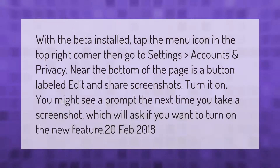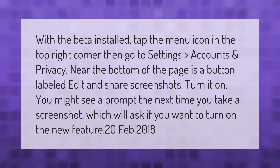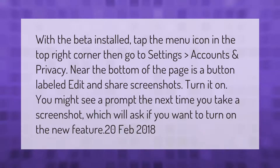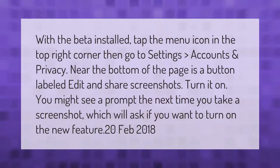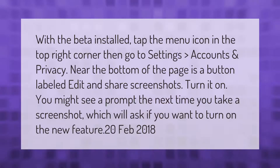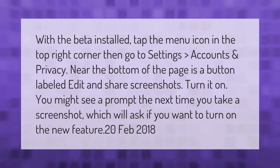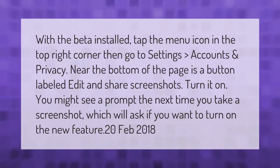With the beta installed, tap the menu icon in the top right corner, then go to settings, accounts and privacy. Near the bottom of the page is a button labeled 'Edit and share screenshots' — turn it on. You might see a prompt the next time you take a screenshot, asking if you want to turn on the new feature.